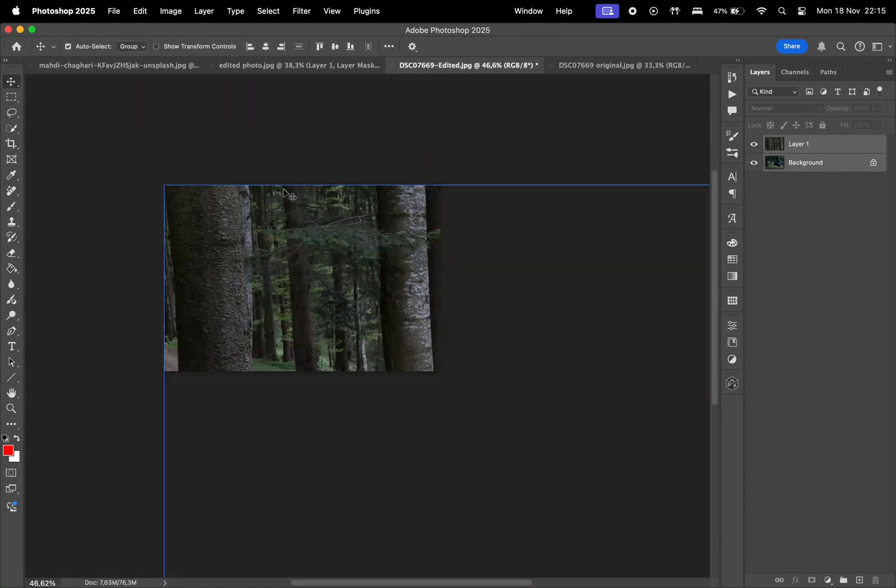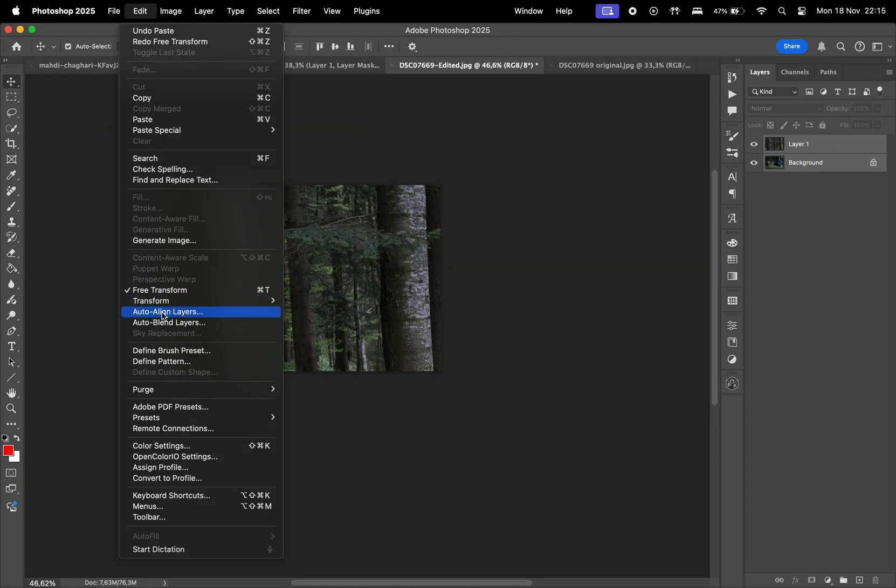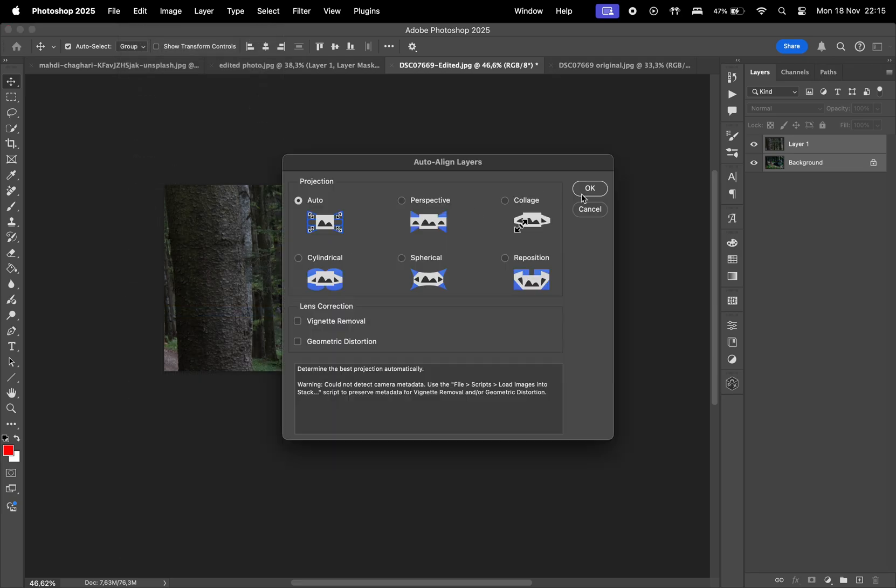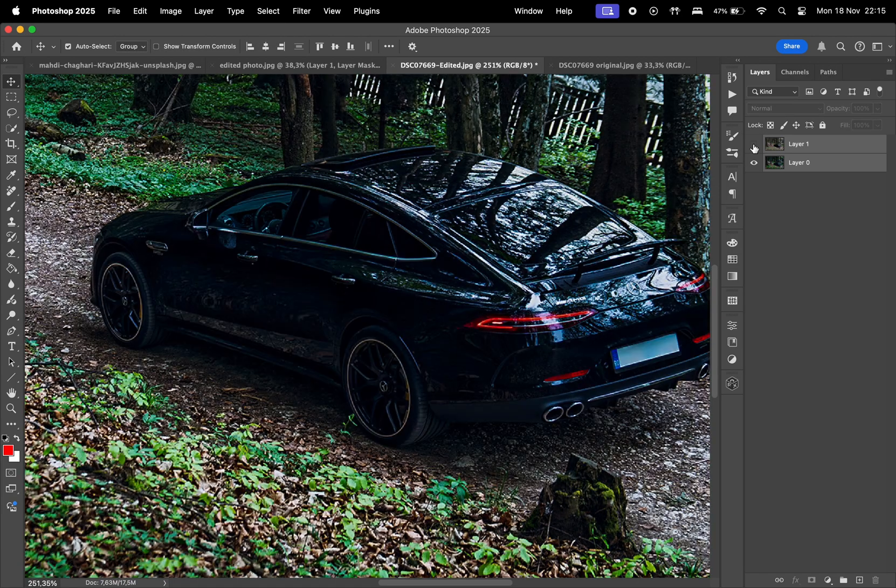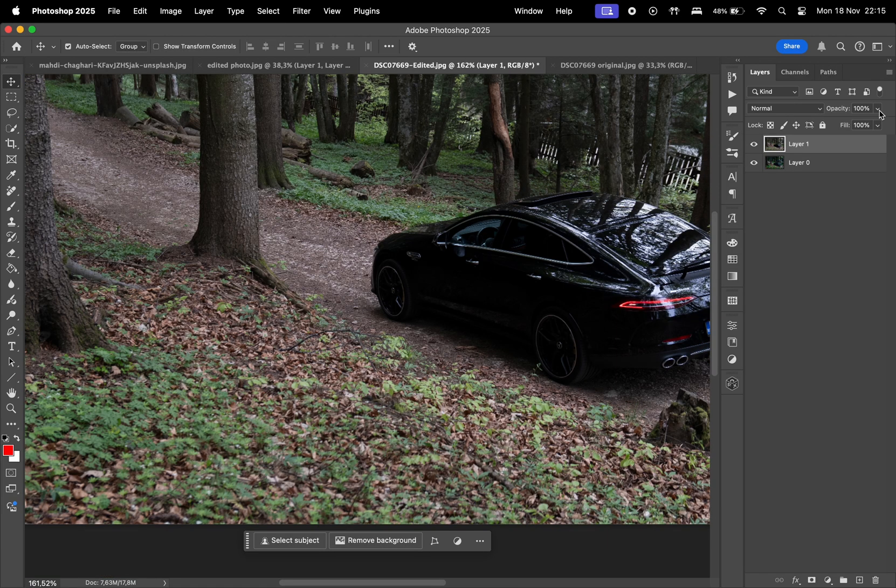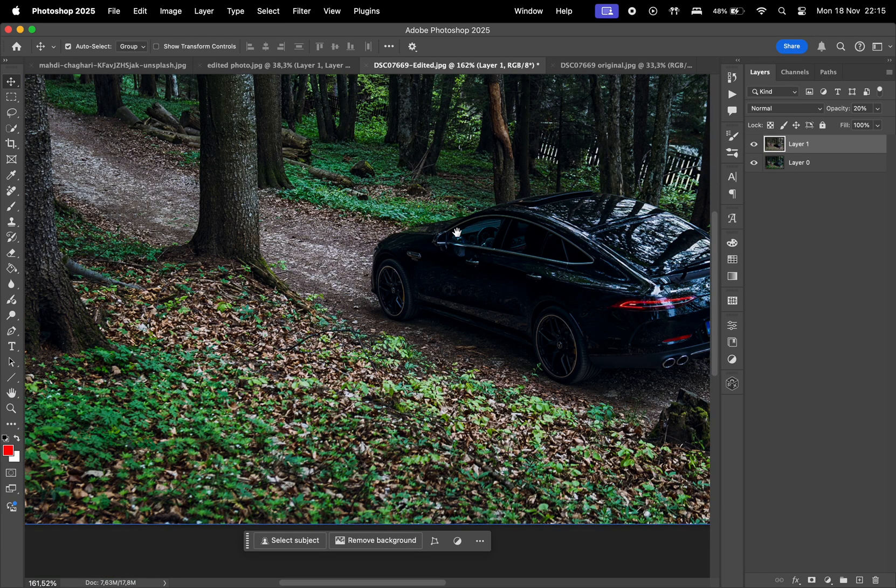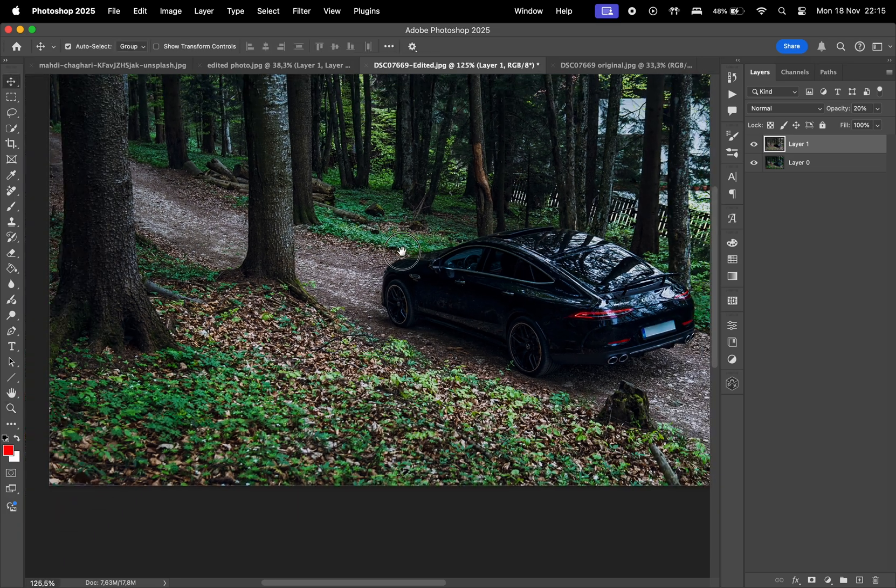Instead, let's select the layers again and go to Edit and Auto-Align Layers. Choose Auto and hit OK. And done. We just have to change the opacity and it's pretty much complete.